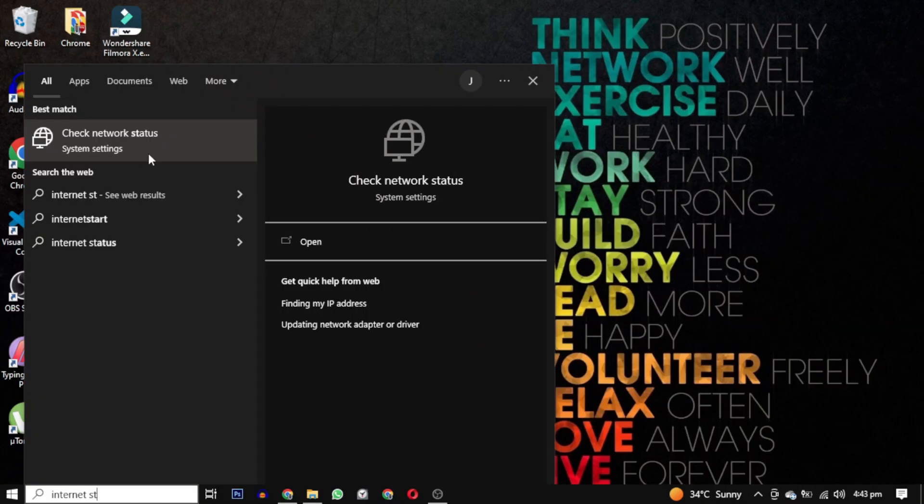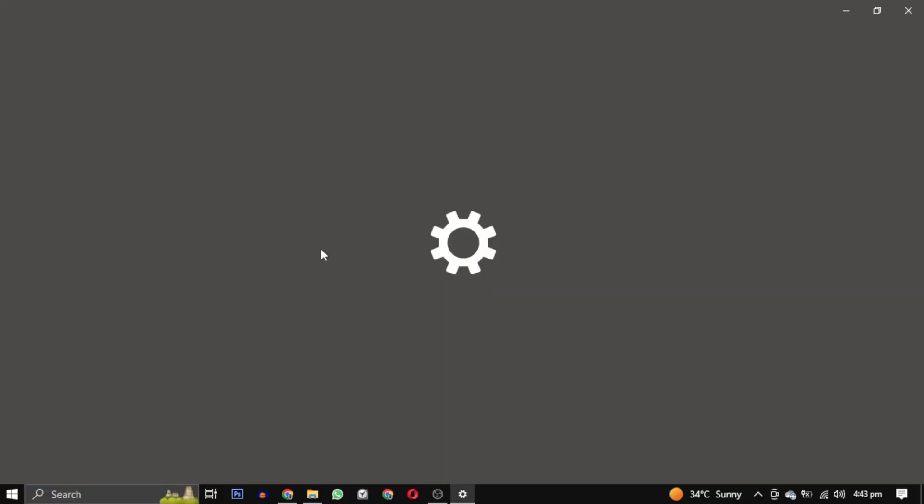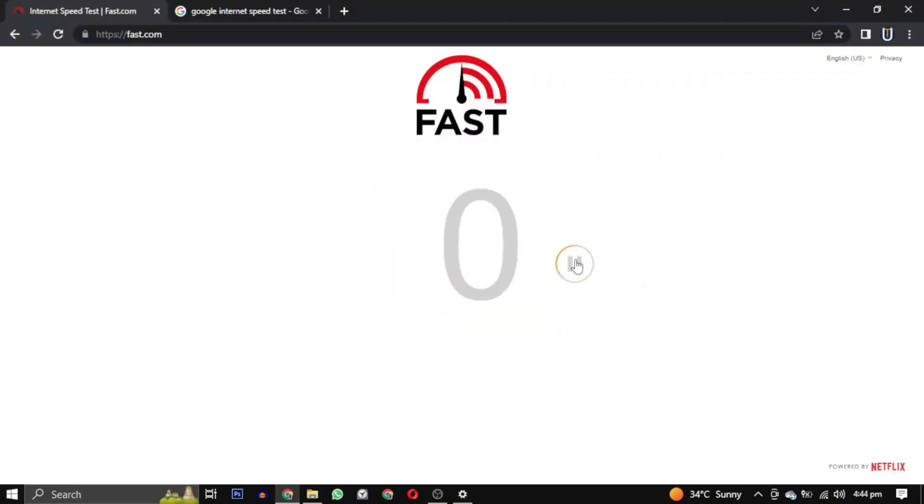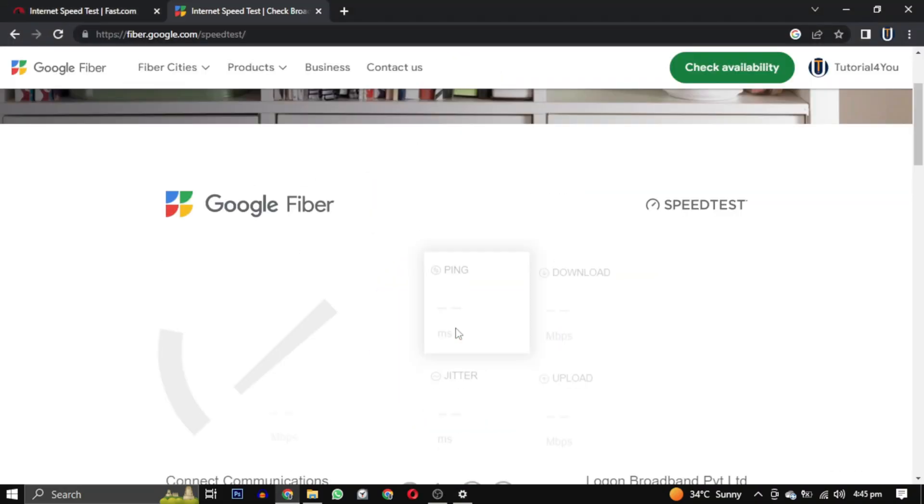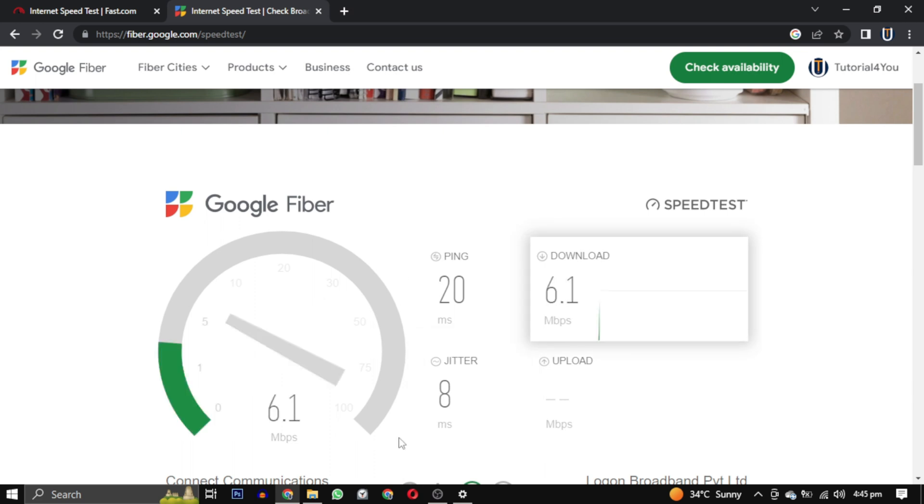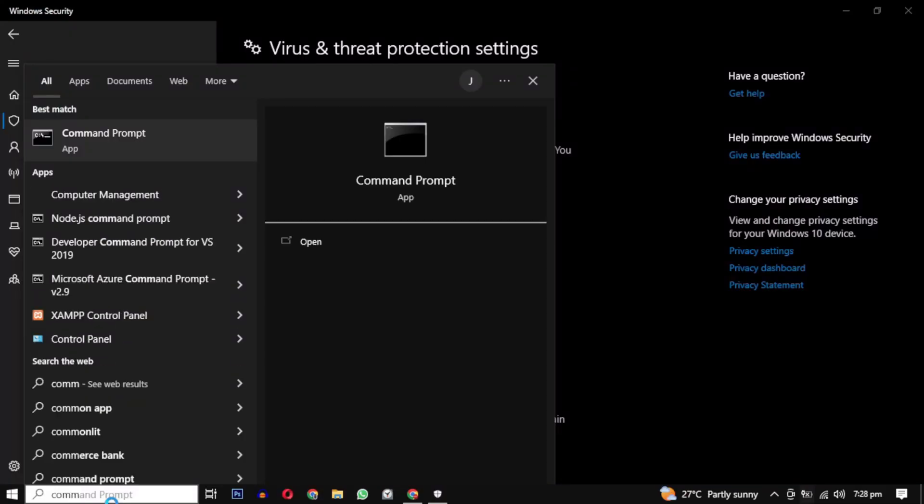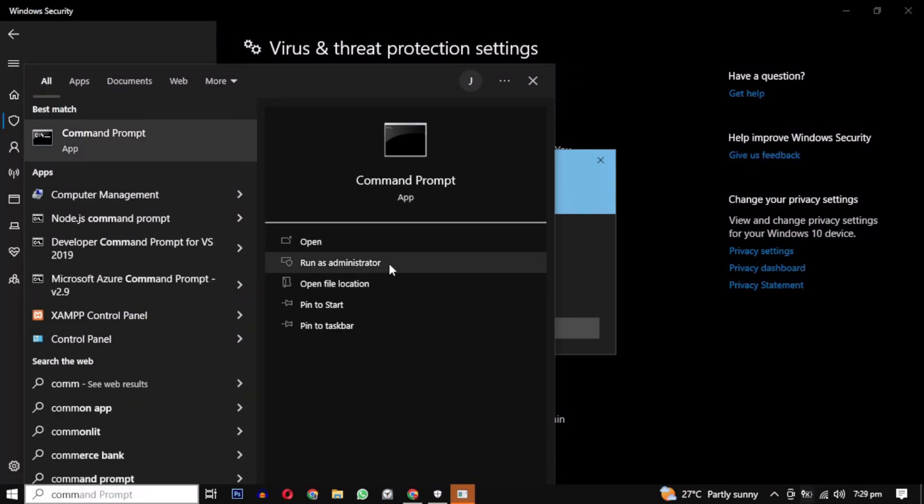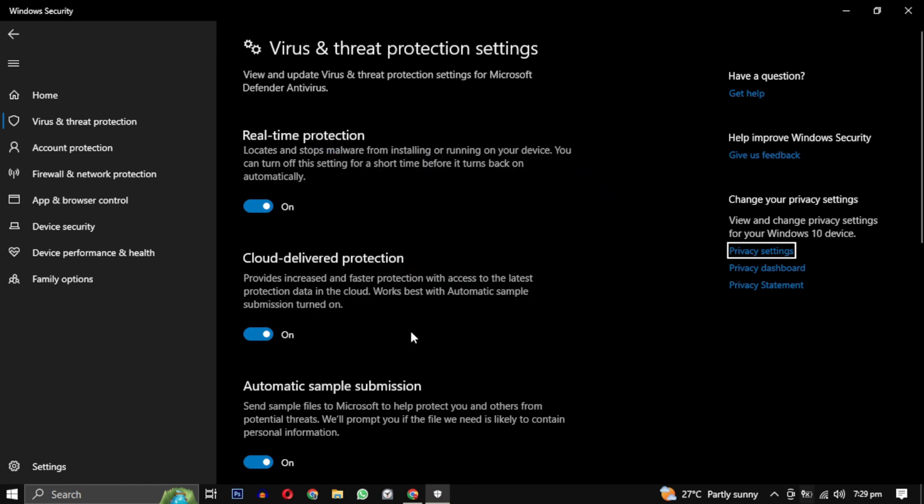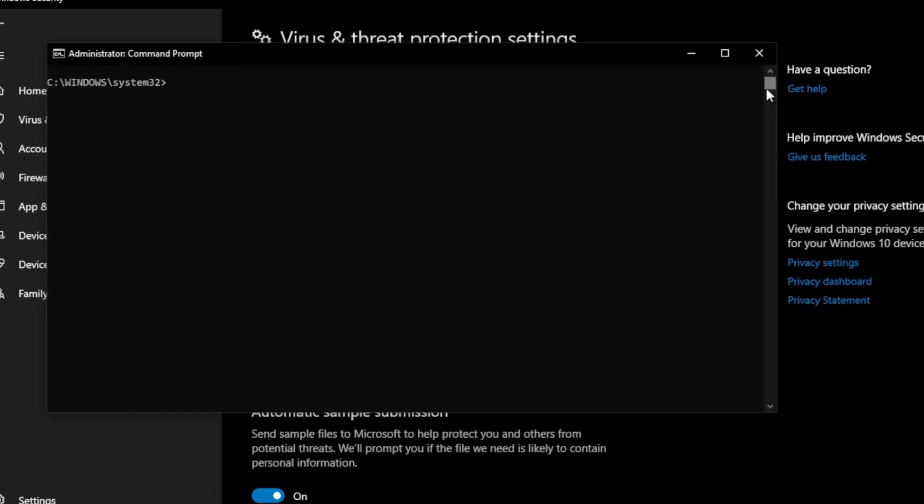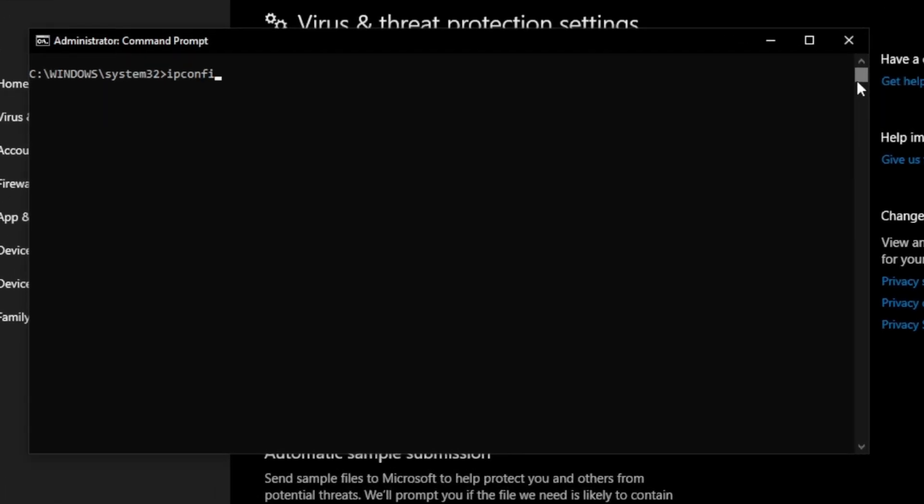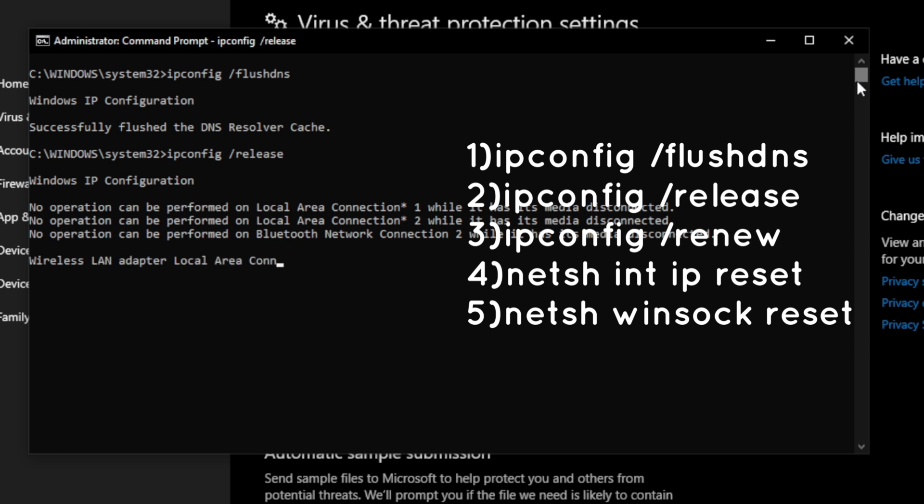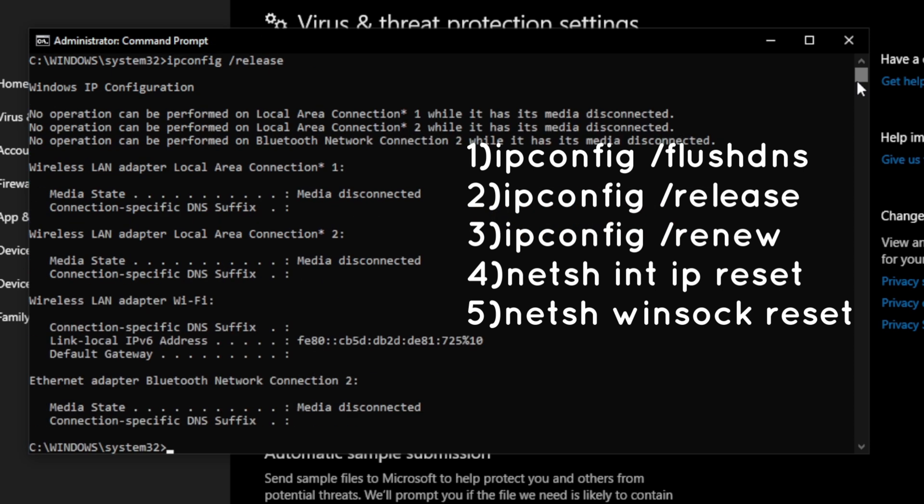Check your internet connection. You can also visit this website which tells you your internet speed. You can also open Command Prompt as an administrator and run the following commands. These commands are used to manage network connectivity issues by clearing DNS caches, releasing and renewing IP address configuration, and resetting network protocols.